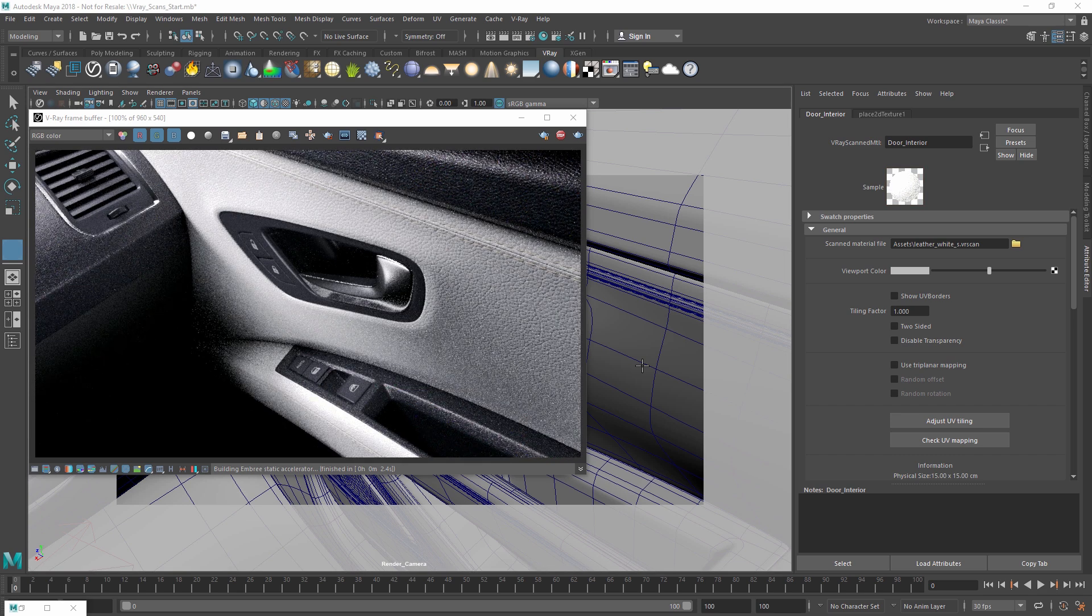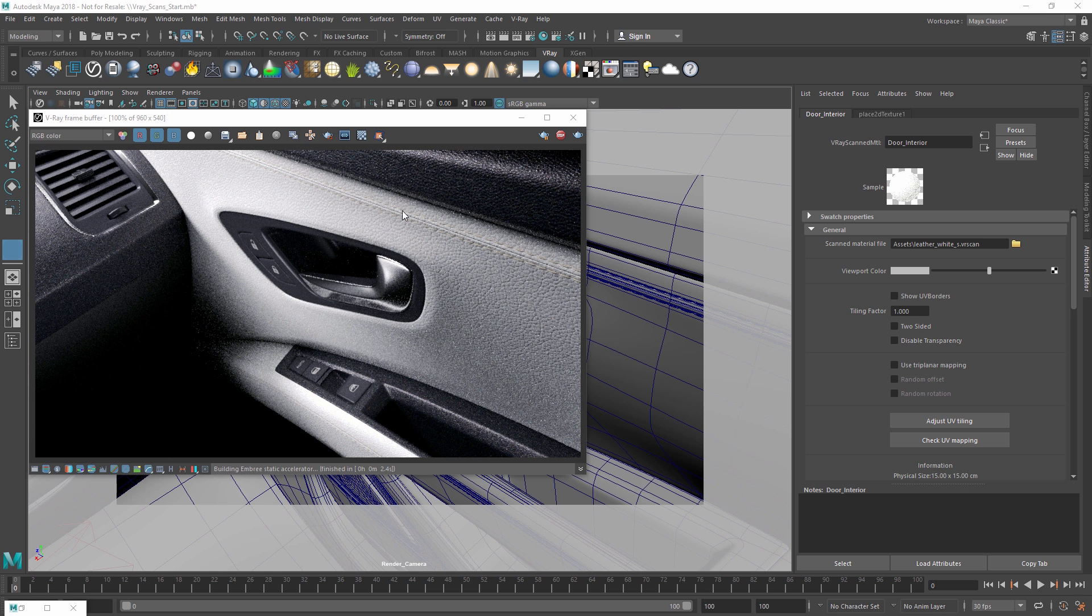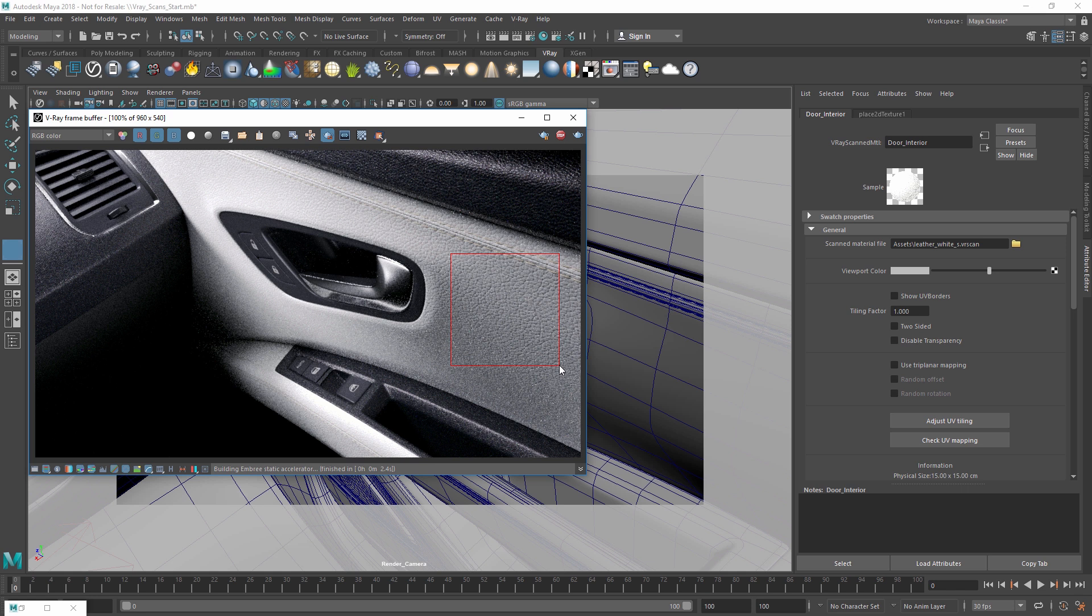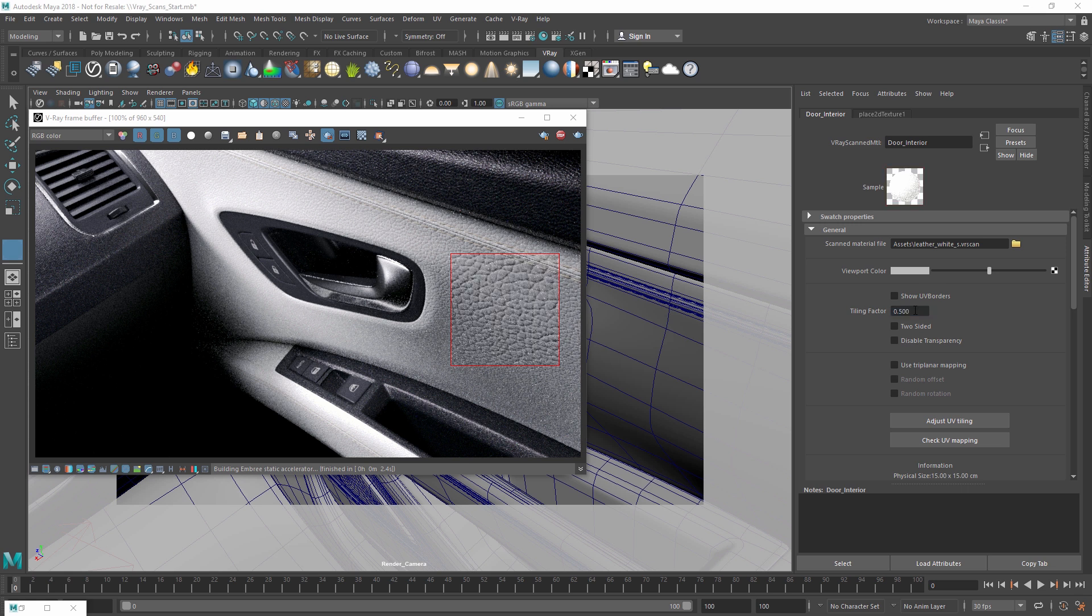Additionally, you can adjust the tiling factor manually. I'll draw a quick render region here to demonstrate that. The tiling factor acts as a multiplier for the UV coordinates. This means that values lower than 1 will decrease the number of tiles within the space, making the size of the texture appear larger. Let's leave it at 0.95.